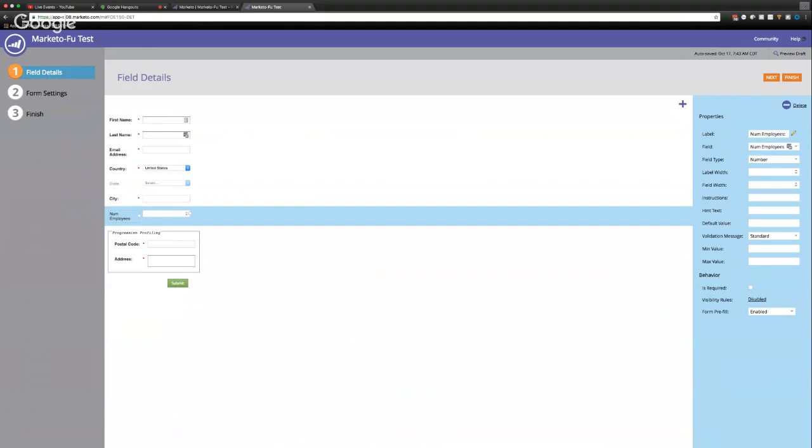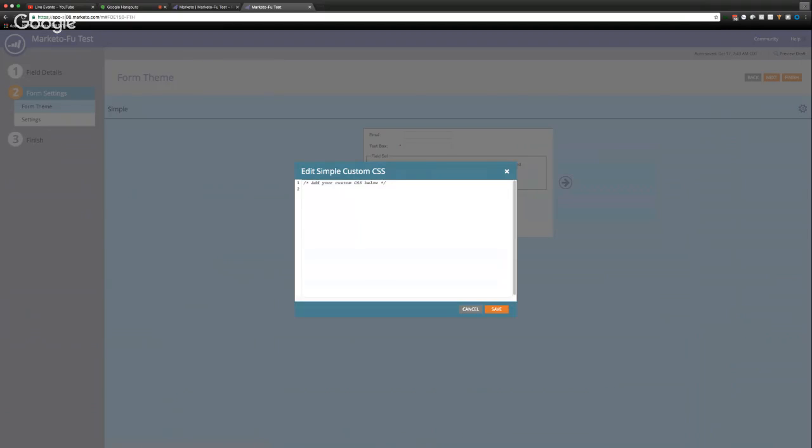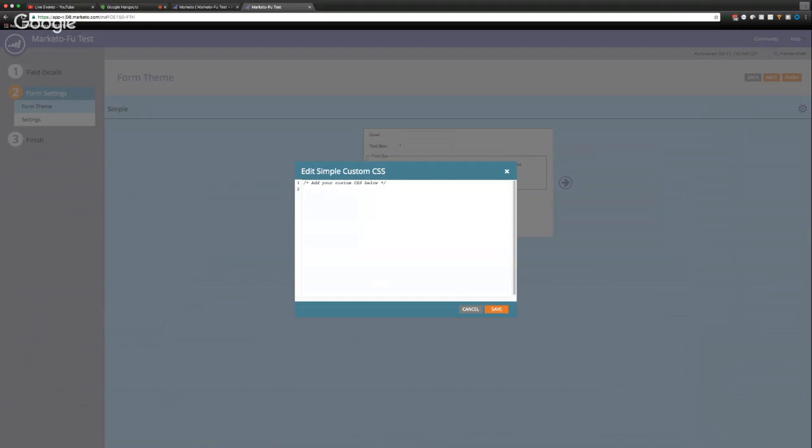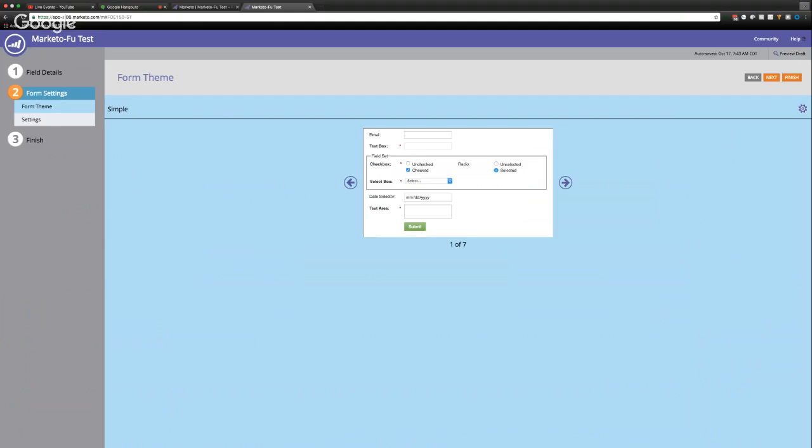So a couple of things, and you can just build this out and then you can go through all the various steps. And you can even, if you go to step two and click this gear icon, you can even edit the CSS and drop in your own CSS for the form. So that's kind of cool. And Marketo has some special tags. I'll put a link in the comments of the video that will get you started on CSS with Marketo forms.